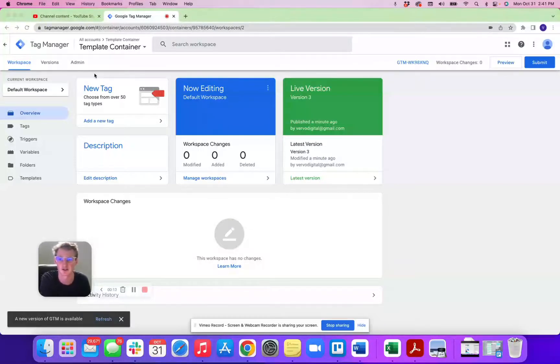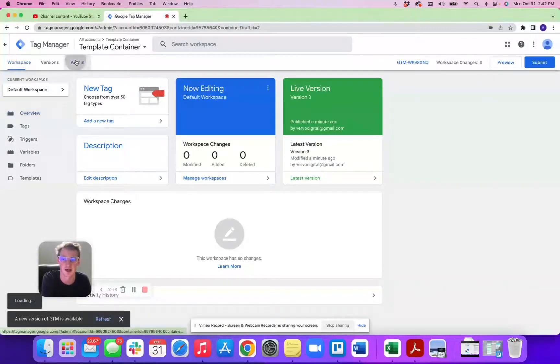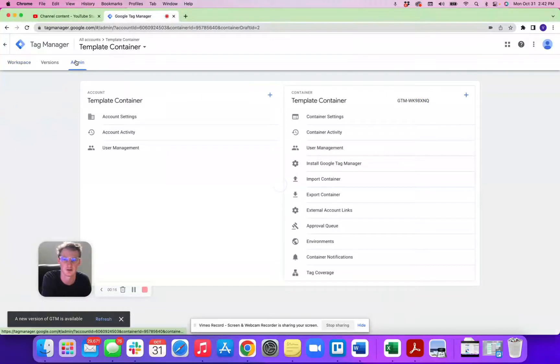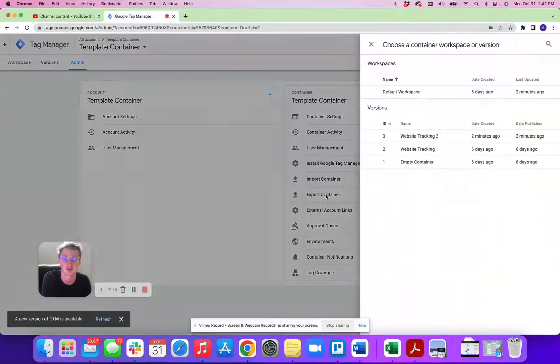Here I am in my template container. First step, you're going to go here to admin and you're going to hit export container.